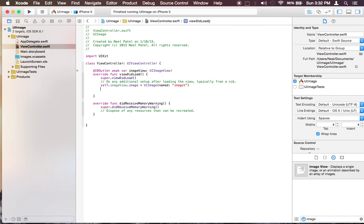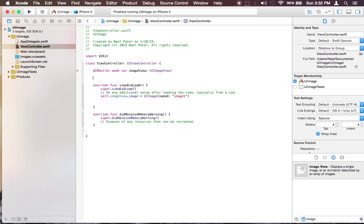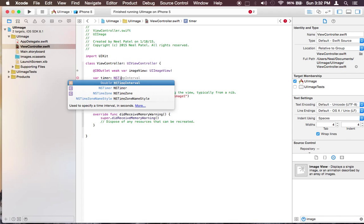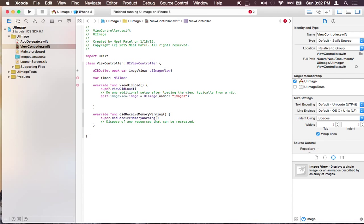So I'm going to need a variable called, whatever you want to name it, timer. It's going to be type NSTimer and I'm going to put an exclamation mark because I know it won't be nil.